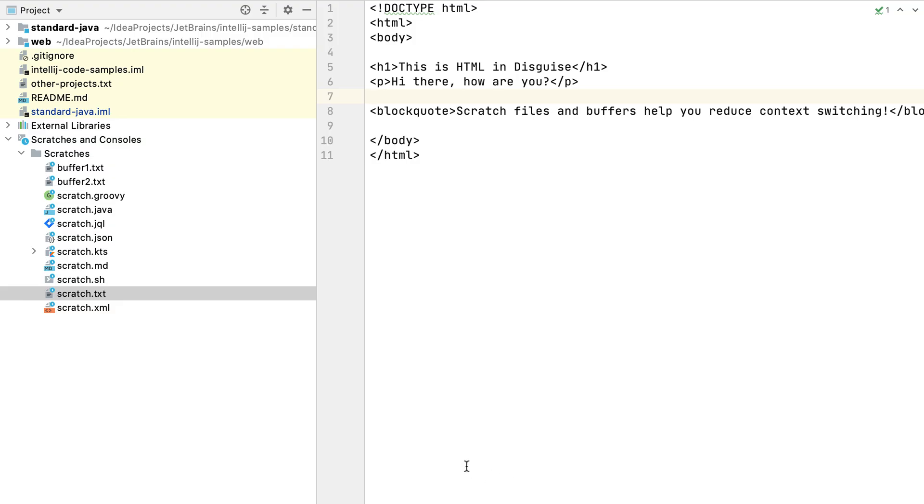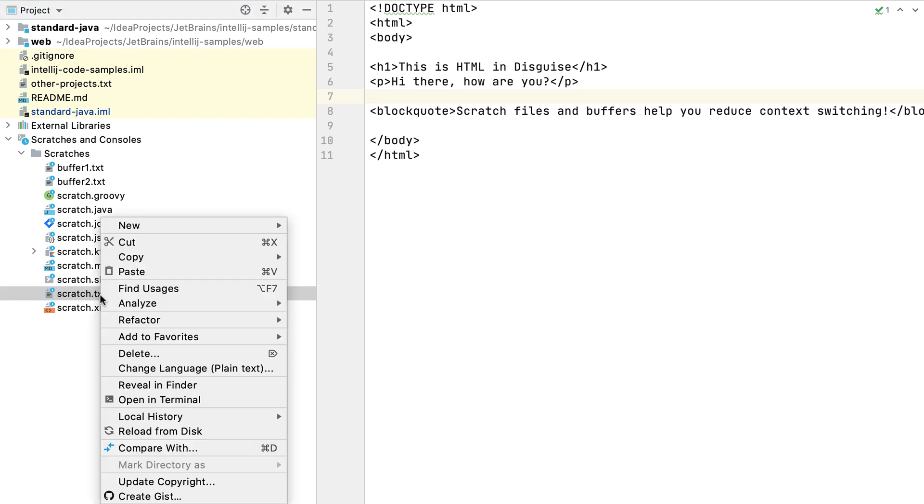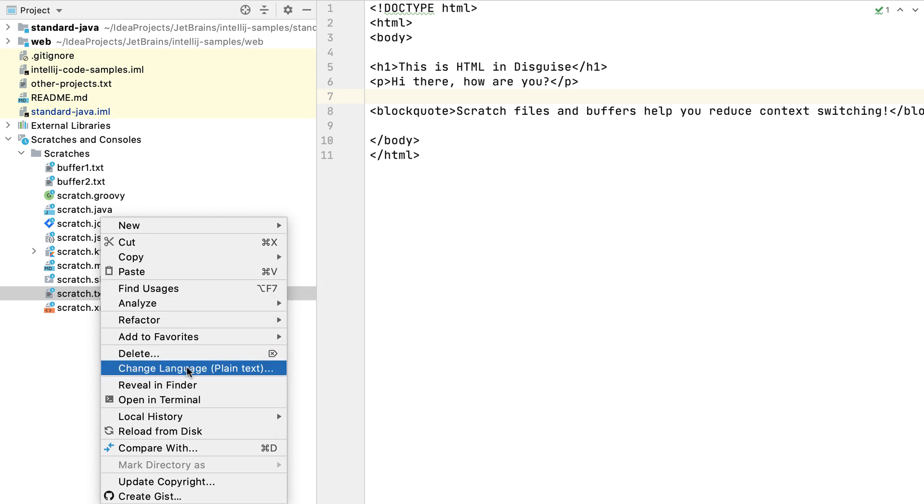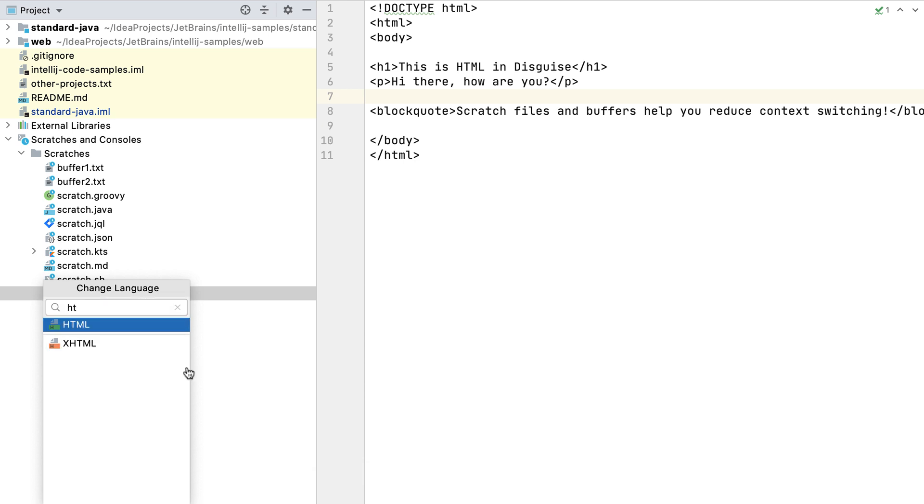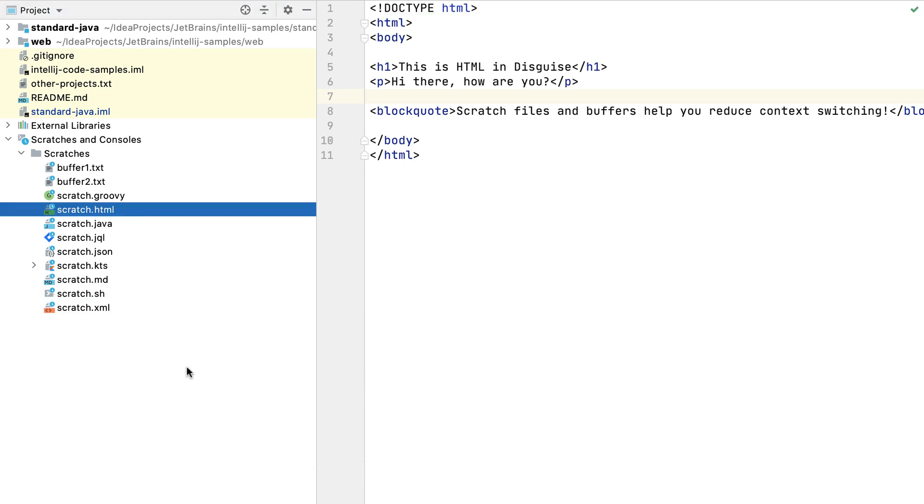We can also change the language of a scratch file. For example, we can change this text file to HTML by right-clicking on it and selecting Change Language. We can start typing in HTML to filter the list, and when we press return, IntelliJ IDEA will render the contents correctly.